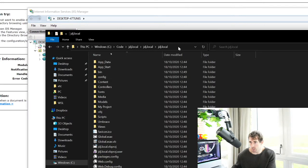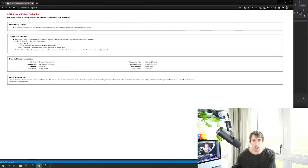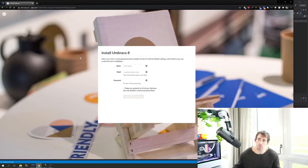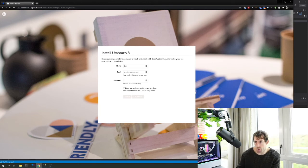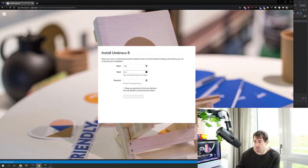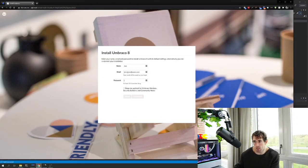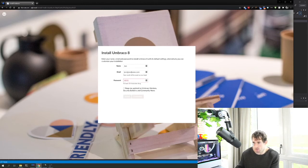Reload jdj.local in Chrome and the Umbraco installer should appear. Enter a username and password — very important that you don't forget these. The username will be an email address and the password for this demo is 10101010.